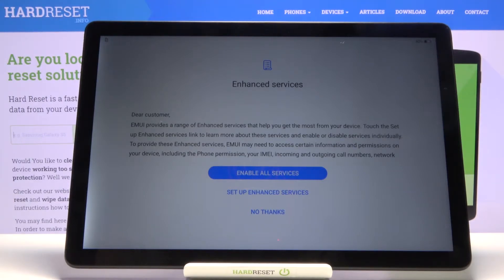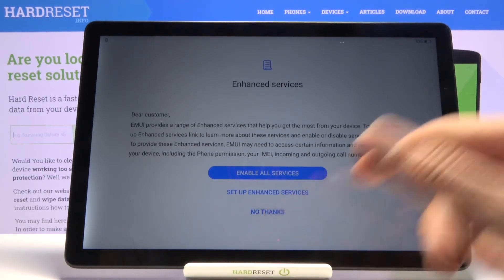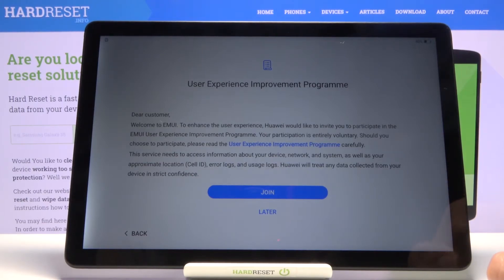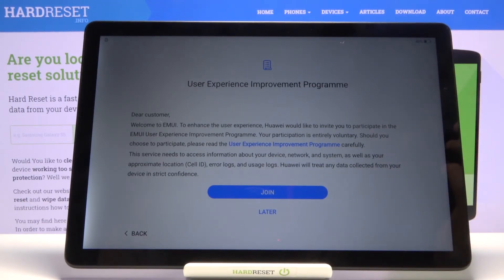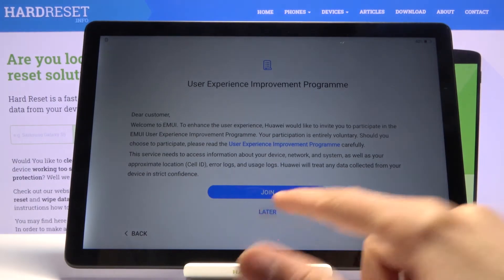'Enhanced Services' presents more options you can agree to or skip depending on your preference. I'm going to skip all of this — I'm not really interested in anything they have to offer, like the user experience improvement programs which gather data on you.